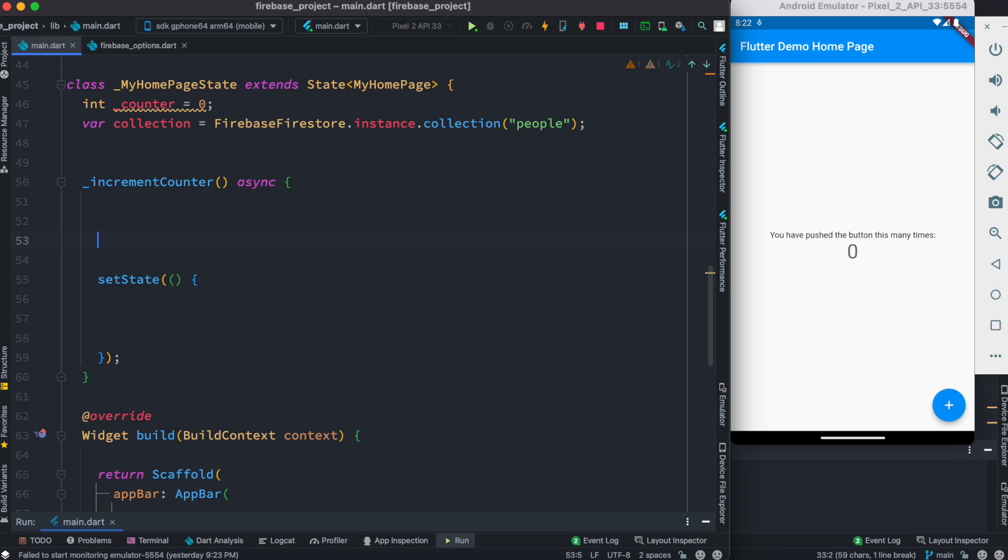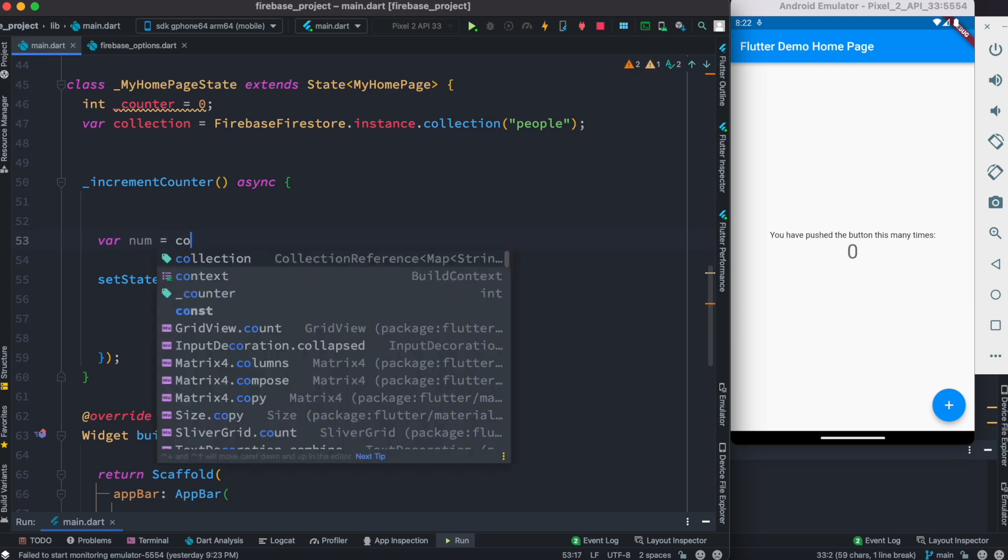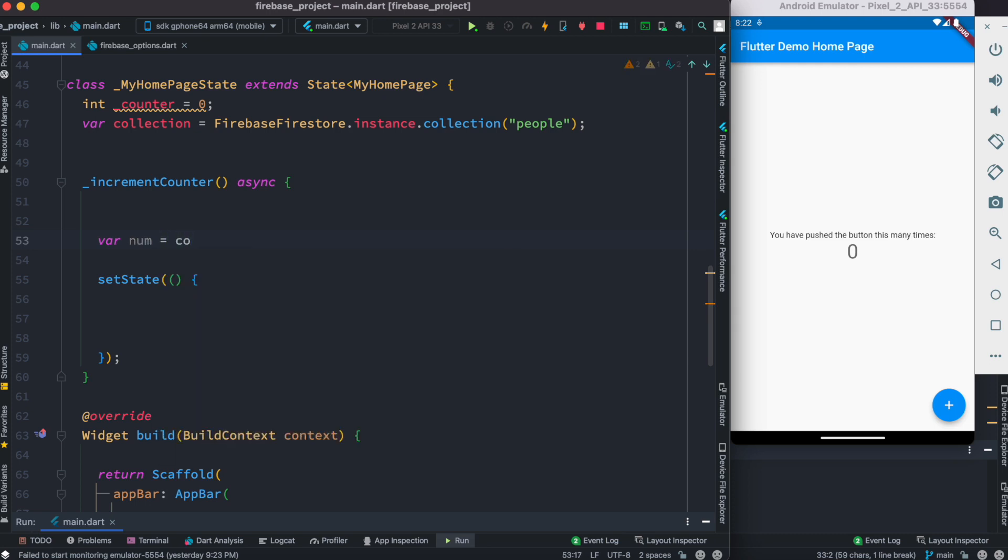So now here we'll create a variable and we'll call it num. Inside this we'll have this collection object, the one that we created at the top like this one. And then with this we're going to attach a condition.